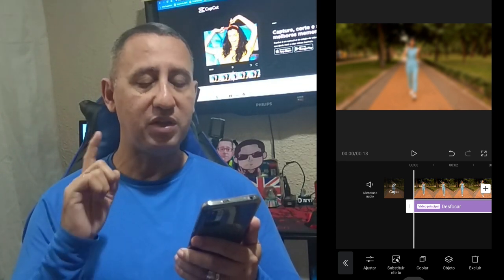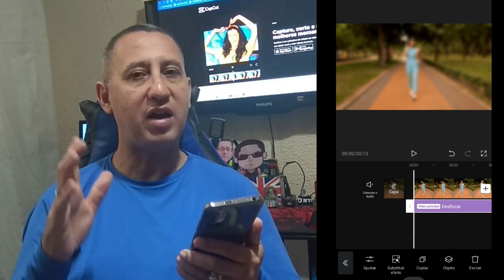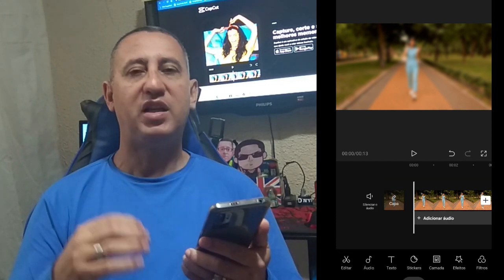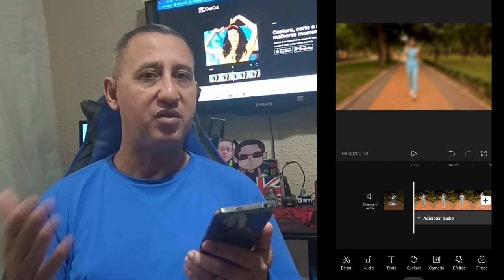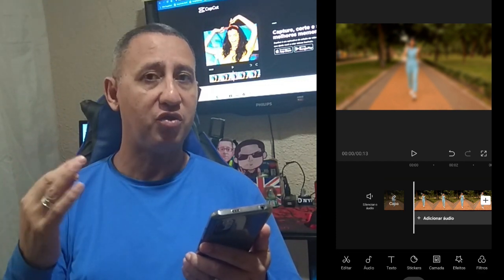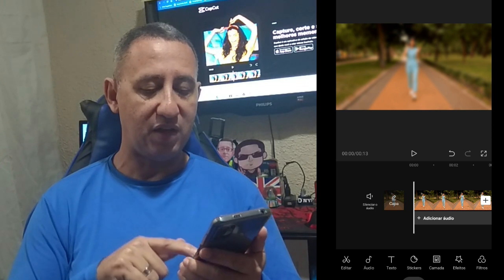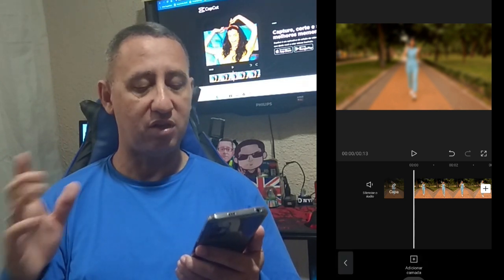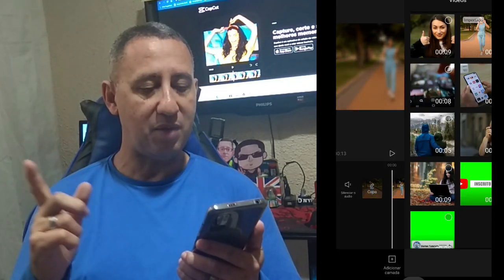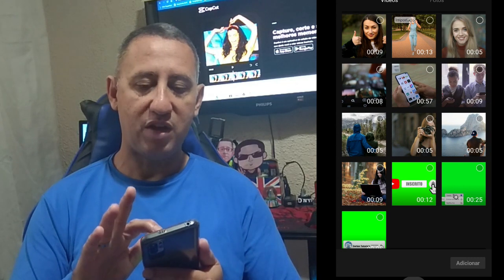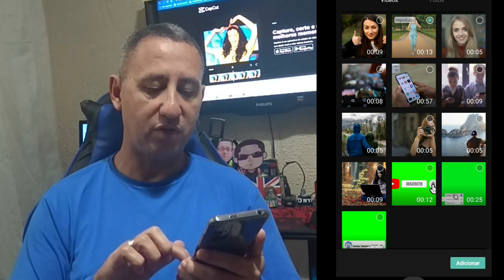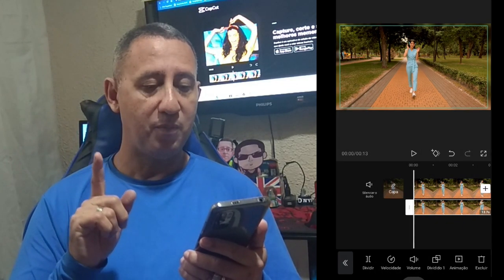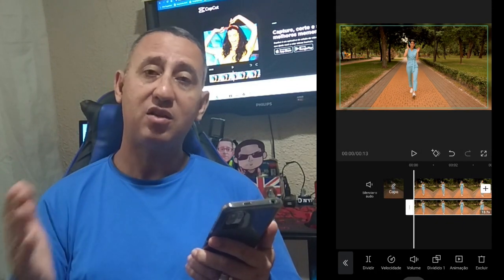And now the principal part — very simple, very easy, with just a few clicks. Now, it is very simple for you to do your video. You go here in Camada (Layer). You don't need to select your video. Add to Camada, add again your video, go here down in Adicionar, and it will bring it there.